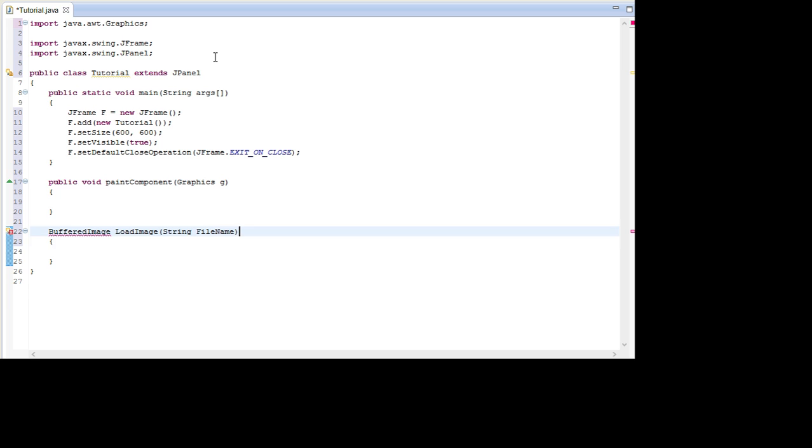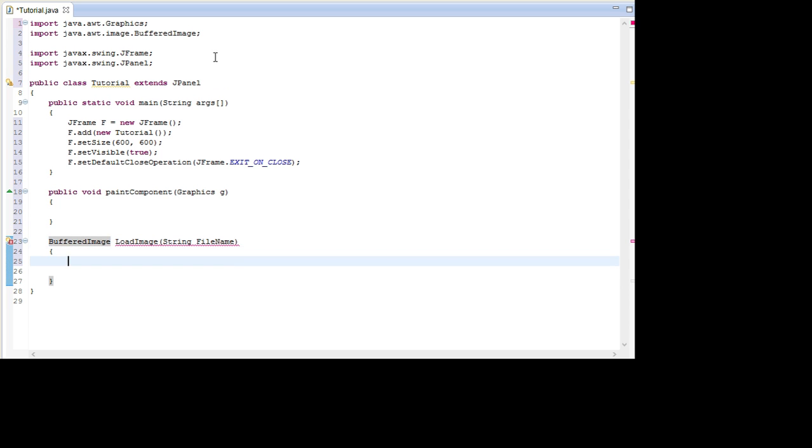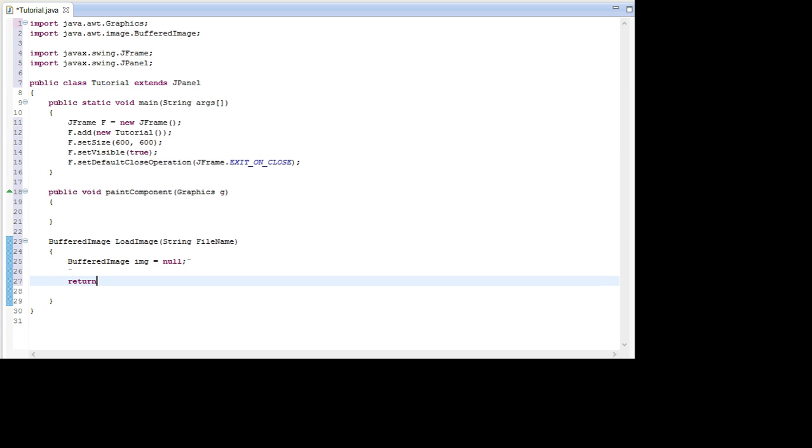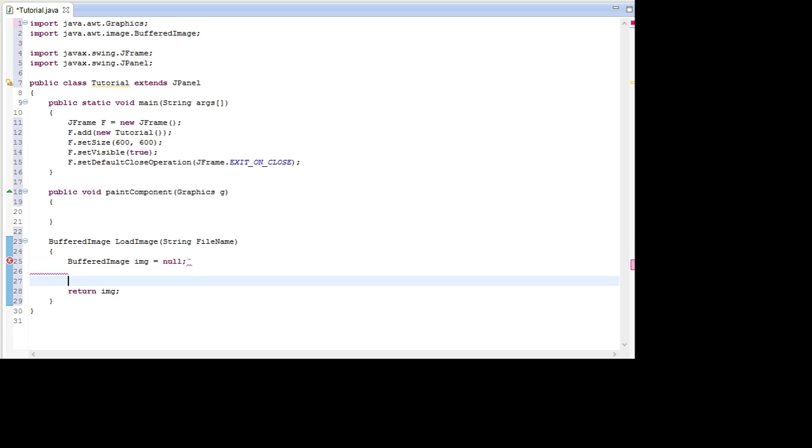In here we're going to import this as well first. But in here we're first going to create the image, so BufferedImage img equals null, and then we return this image.